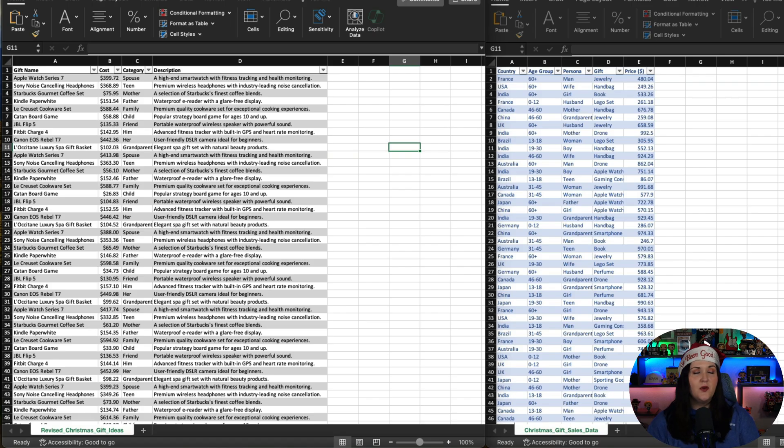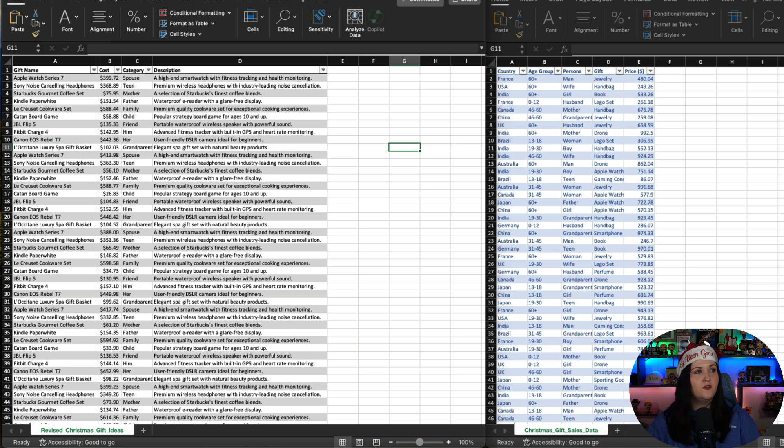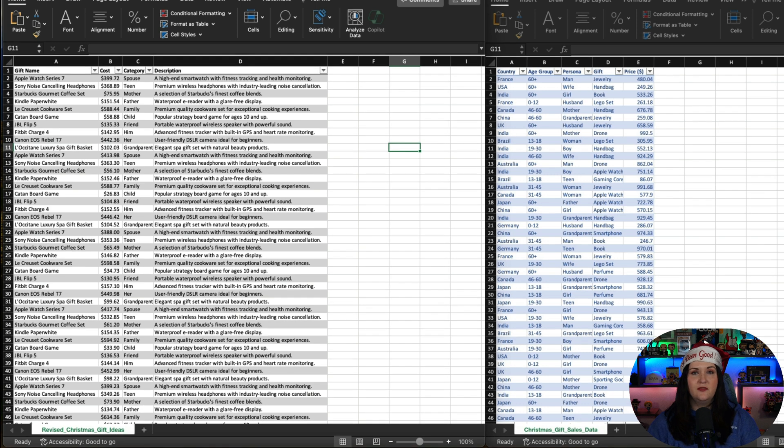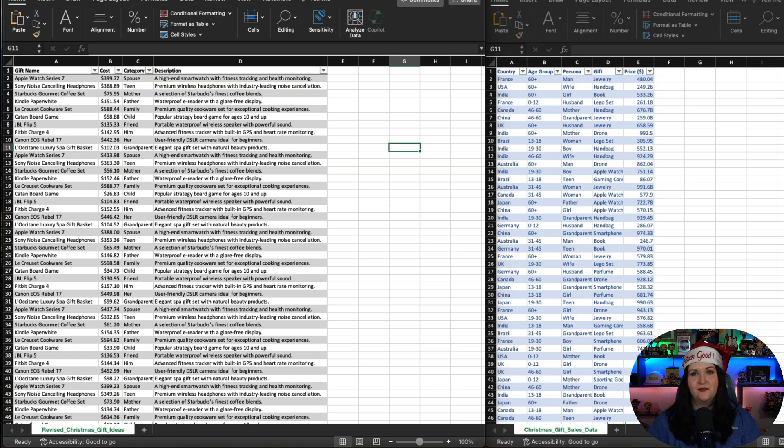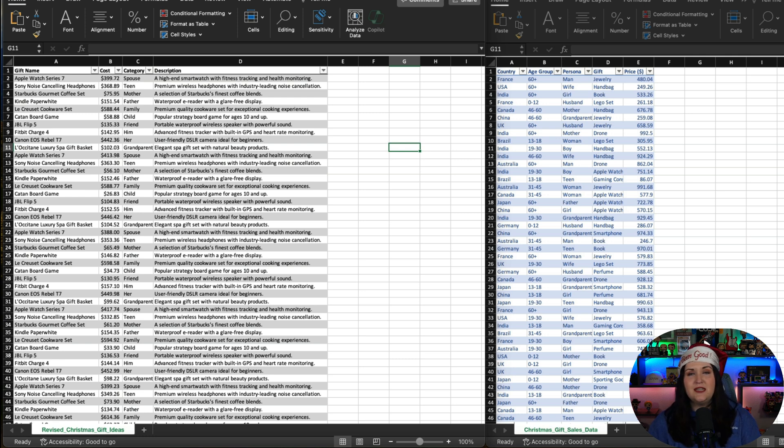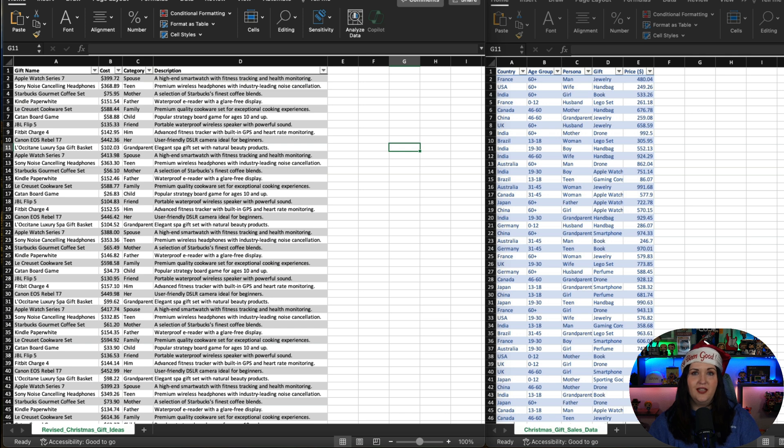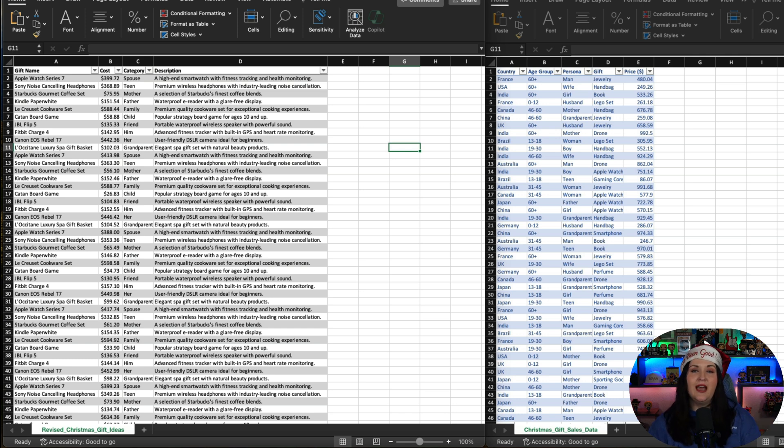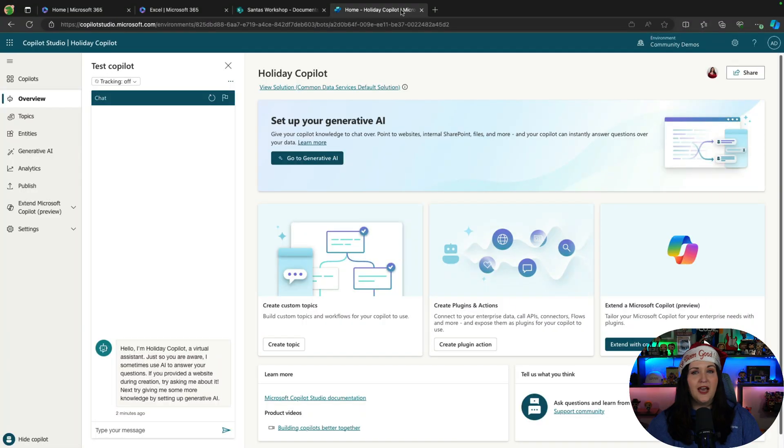So I have two different Excel sheets here. One for different Christmas ideas with categories and costs and descriptions. And another that has sales data of the most common Christmas presents across different regions. So I want to be able to put this data from Excel into the copilot and be able to ask it questions like, give me some gift ideas for a 13-year-old girl and have it be able to decipher what I put in and get that from these Excel sheets. So how do we get our copilots to do this for us?